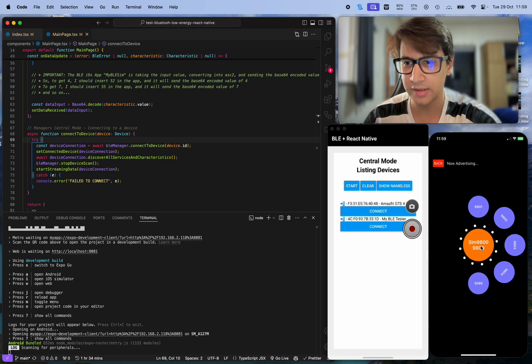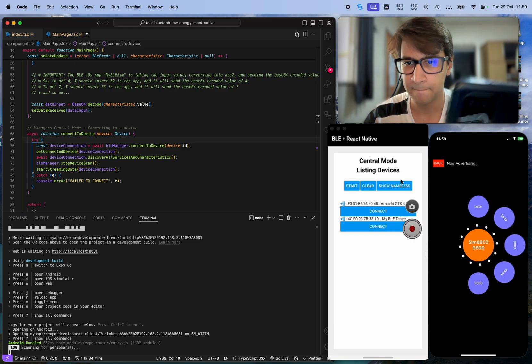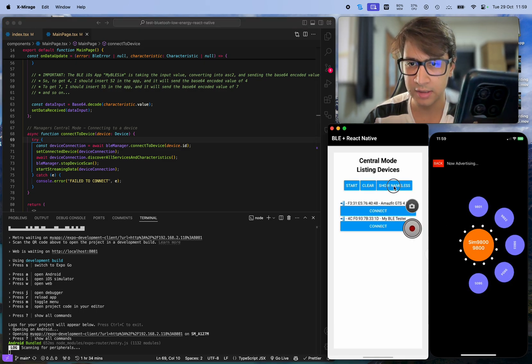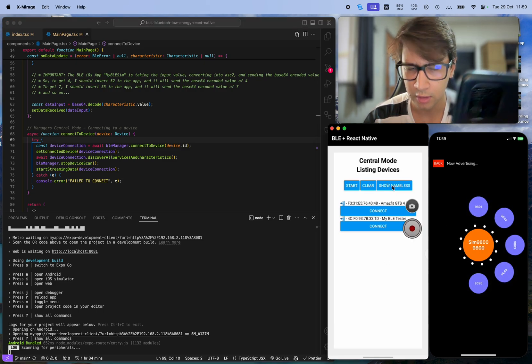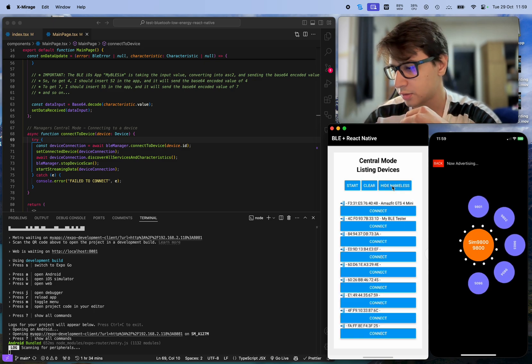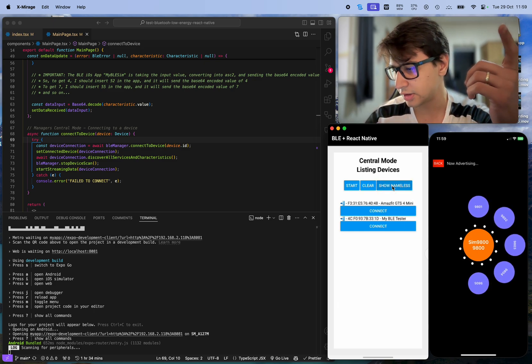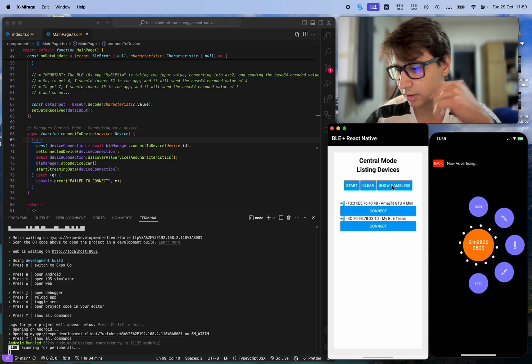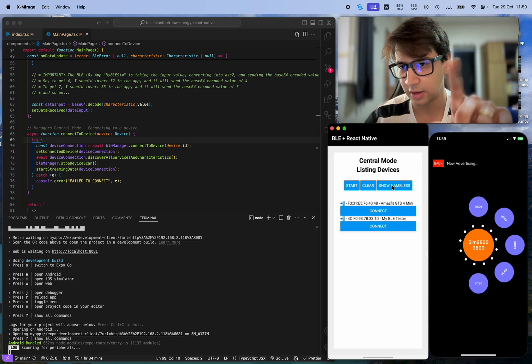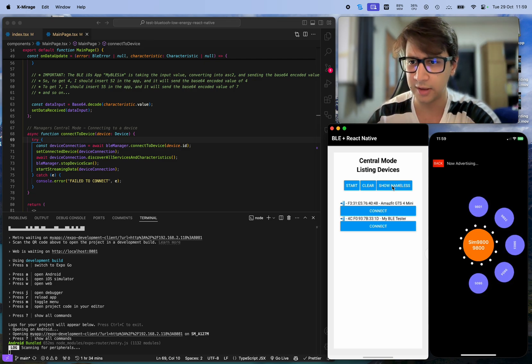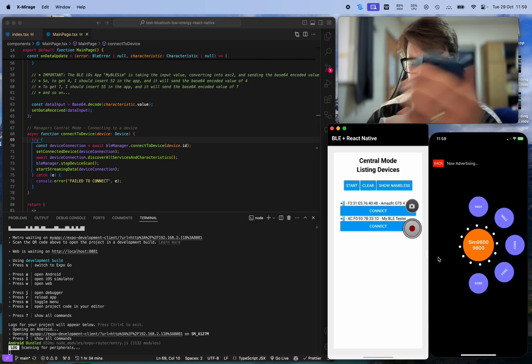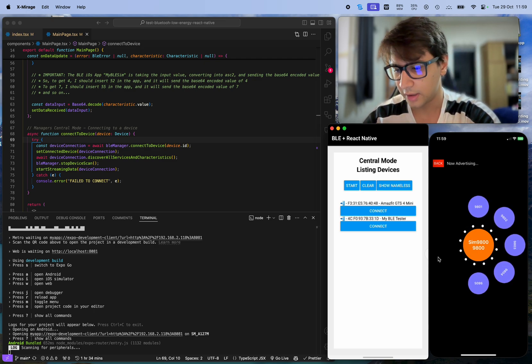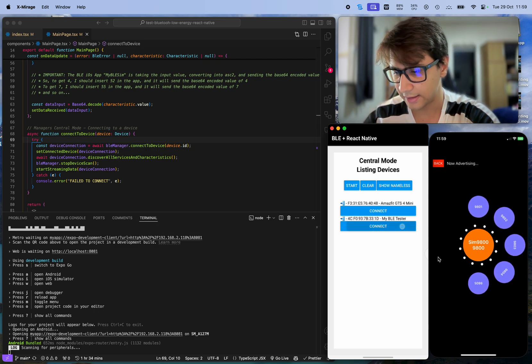It's showing my Amazfit and my BLE tester, which is my iPhone here. Also other devices, but I'm just using only the named ones. I'll click connect to my BLE tester.